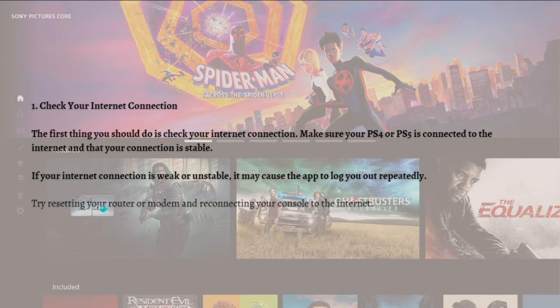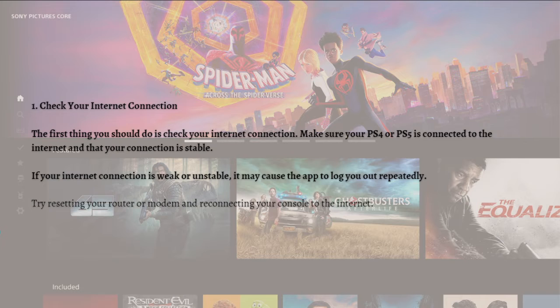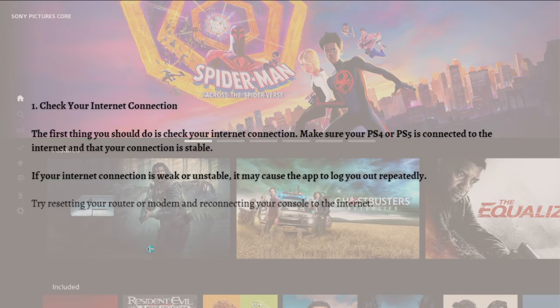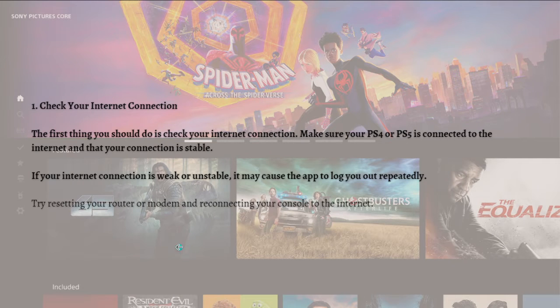If your internet connection is weak or unstable, it may cause the app to log you out repeatedly. Try resetting your router or modem and reconnecting your console to the internet.